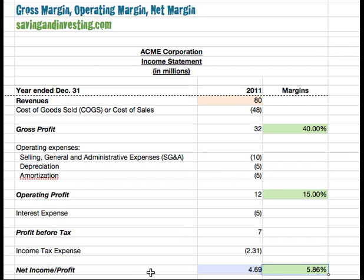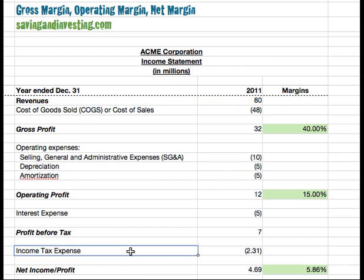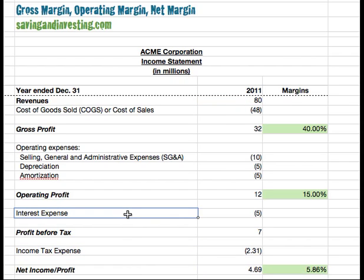We can look at other margins within the income statement to get a clearer idea of where these things are happening. The net margin takes into account the income tax expense and the interest expense, both of which aren't purely related to the operations of the company. Interest expense is influenced by the capital structure — the amount of debt versus equity — and income tax expense is influenced by the tax regime of that country, state, or particular legislation.